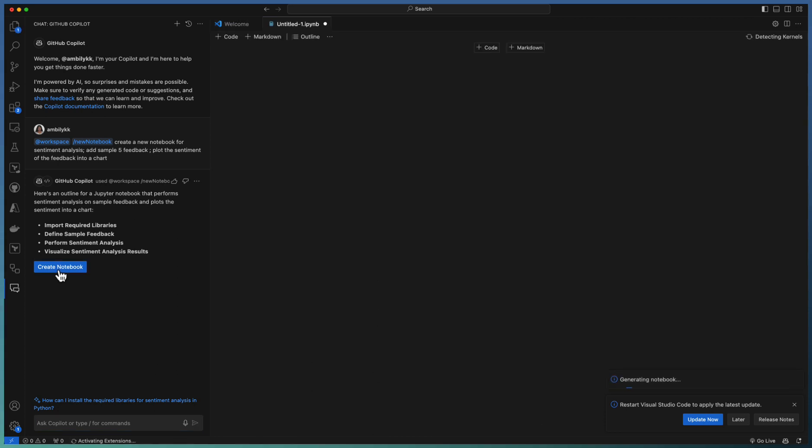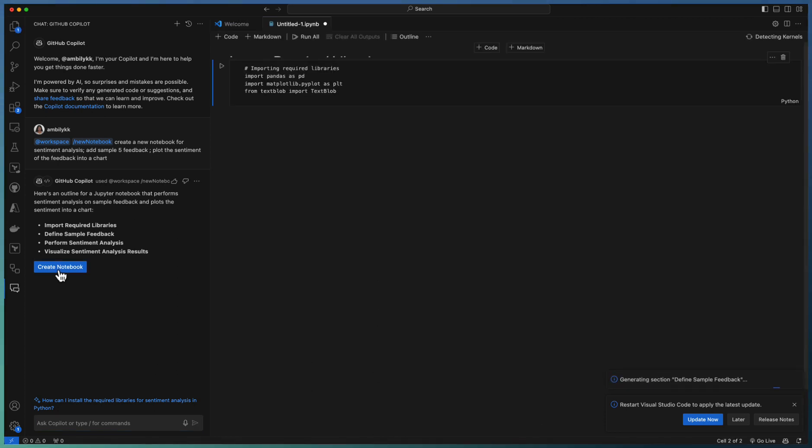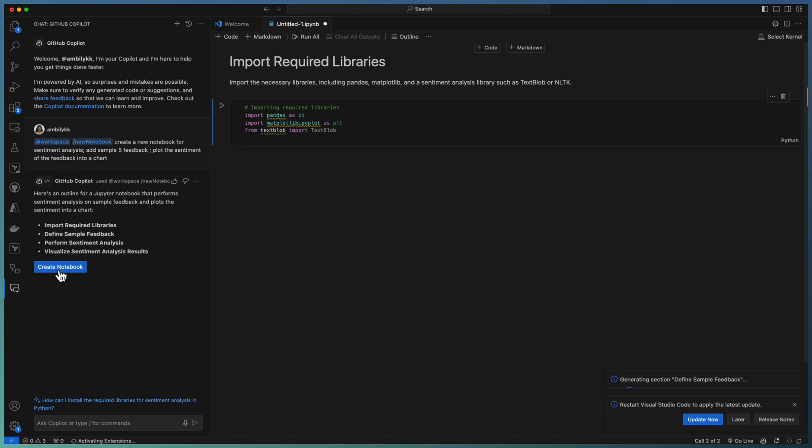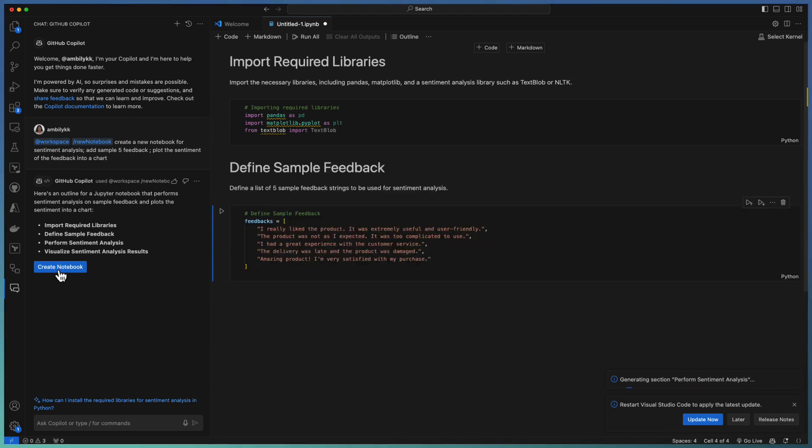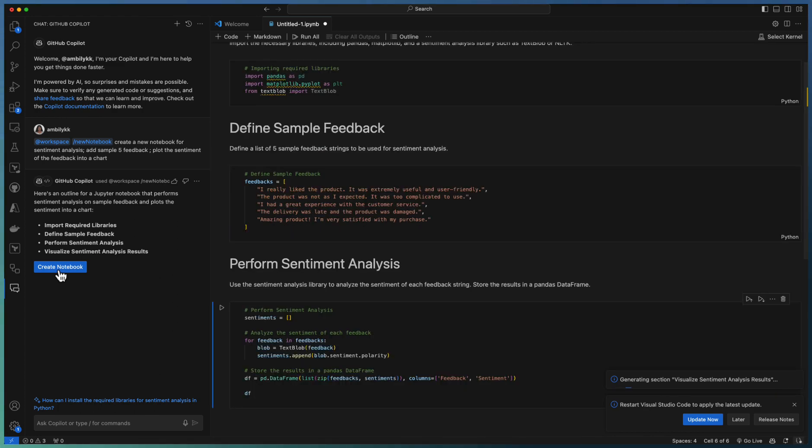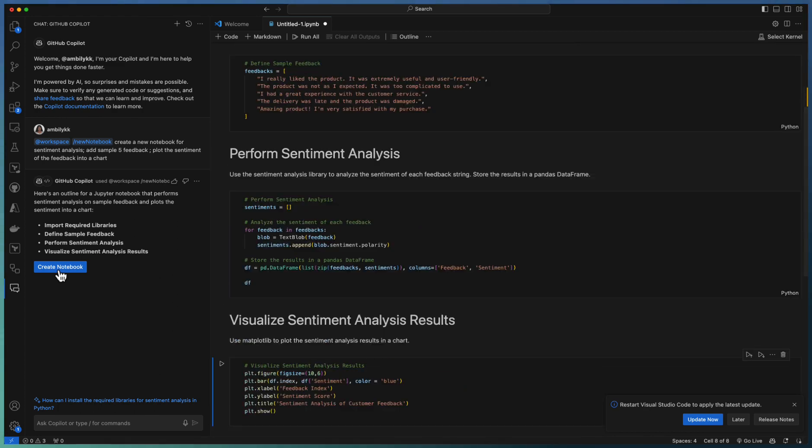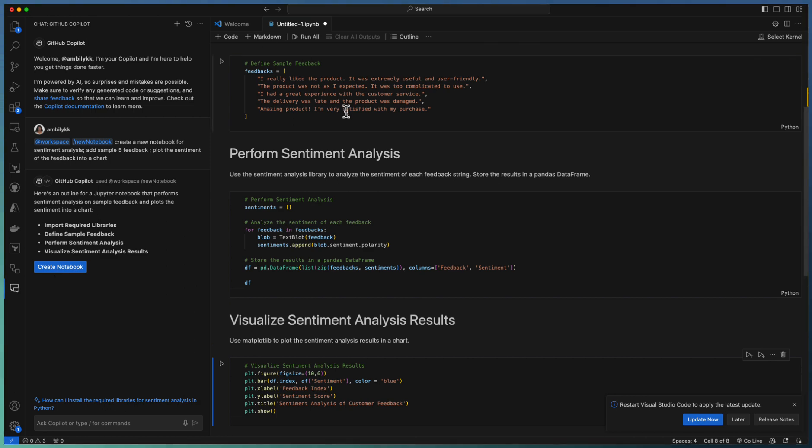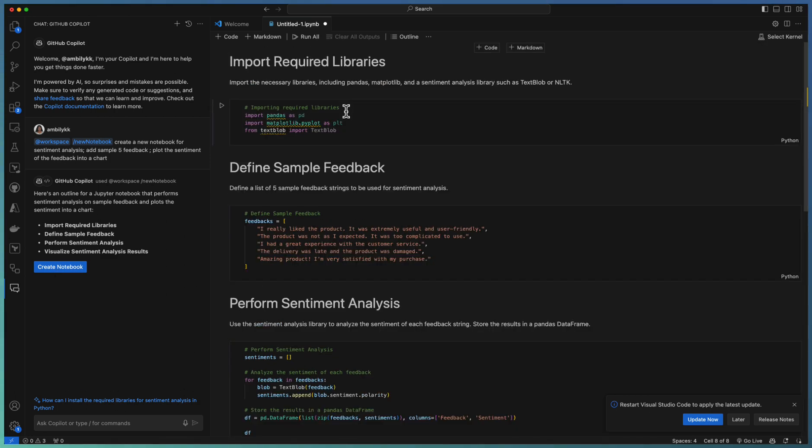So I am just clicking on create the notebook. The first one is importing the required libraries, then define the sample feedbacks. It can be read from an external CSV file or a feedback source altogether. Here I am defining hard coded feedback for the sample and perform the sentiment analysis. At the end, visualize it. So the complete notebook is available right now here.